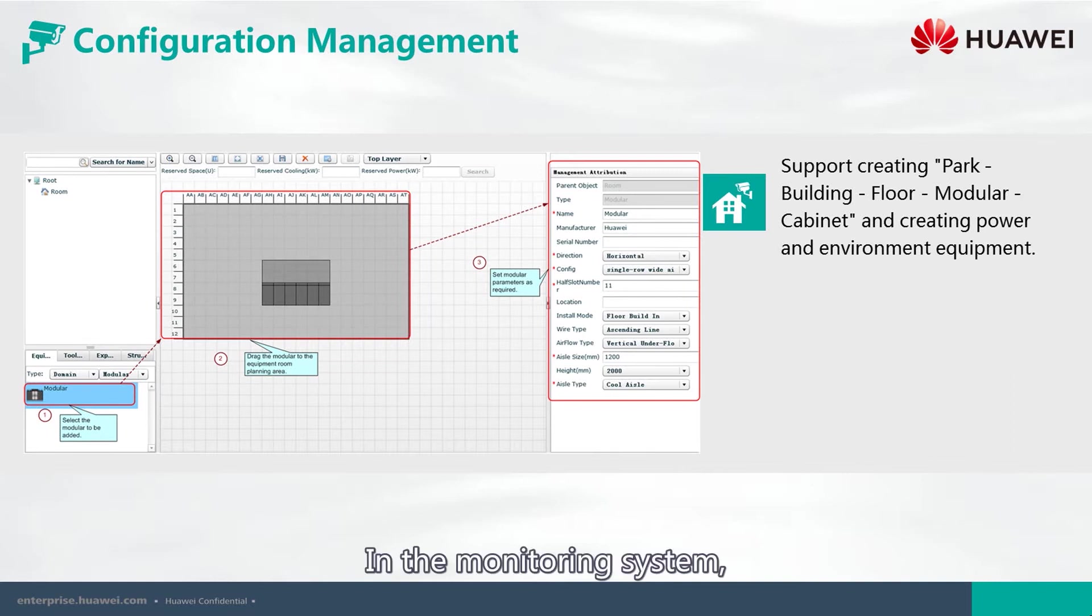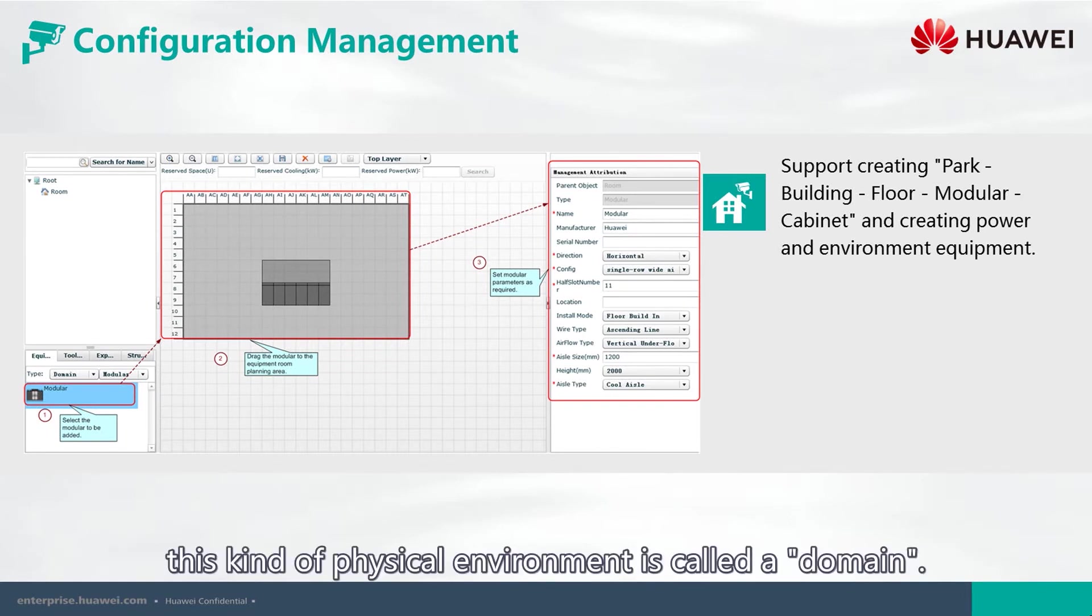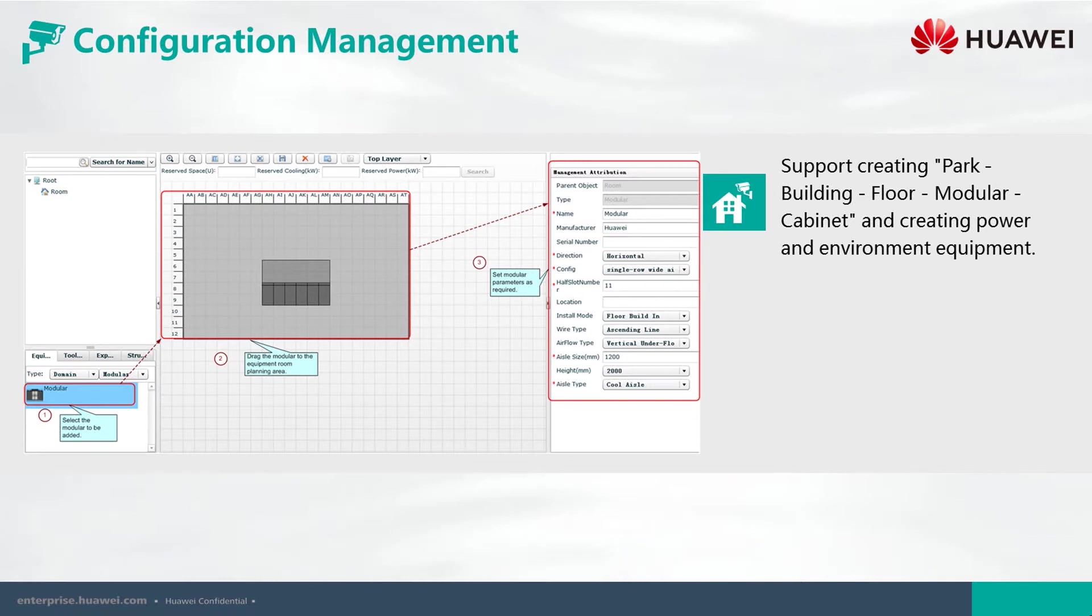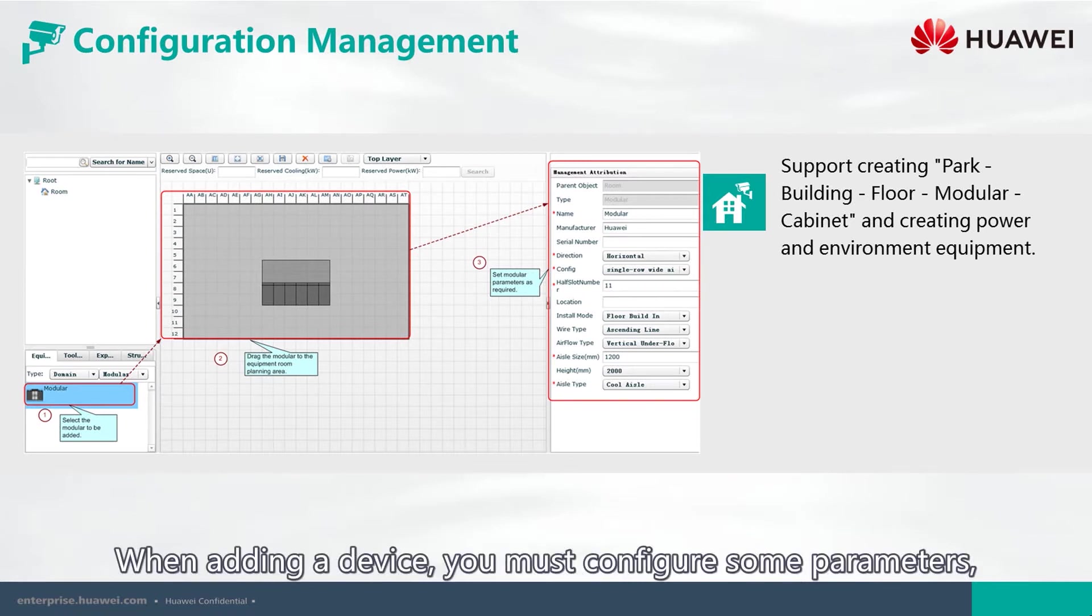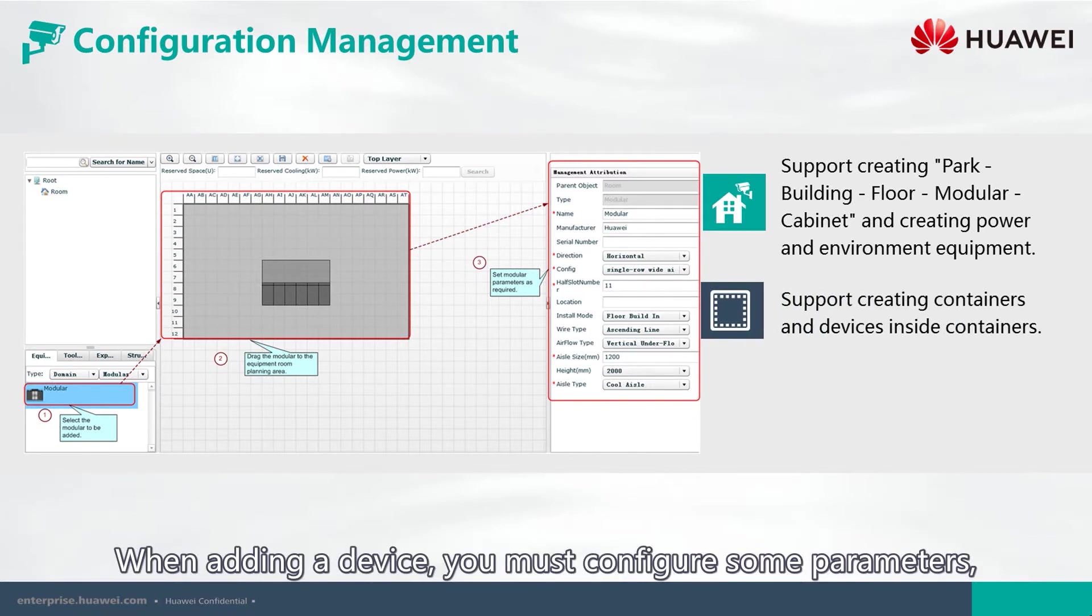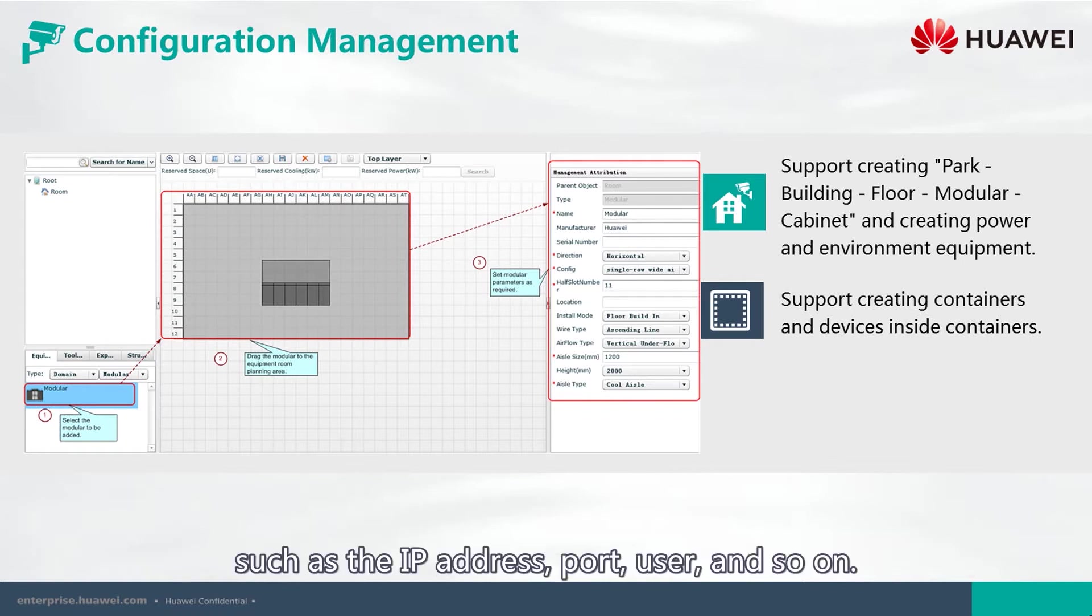In the monitoring system, this kind of physical environment is called a domain. When adding a device, you must configure some parameters, such as the IP address, port, user, and so on.